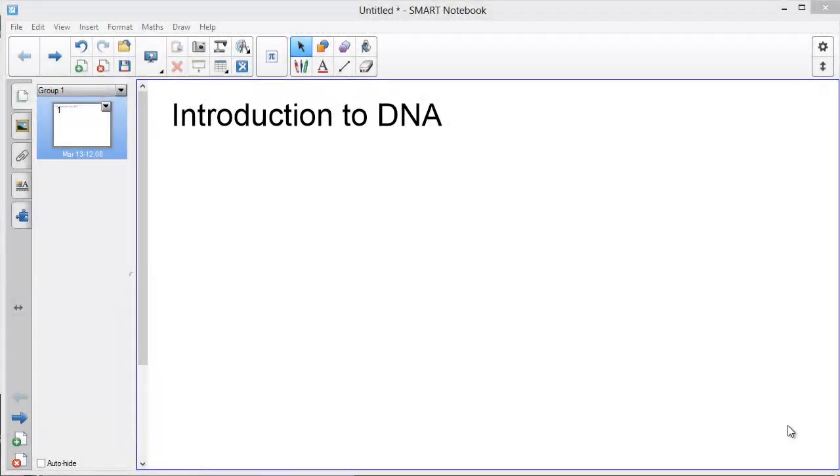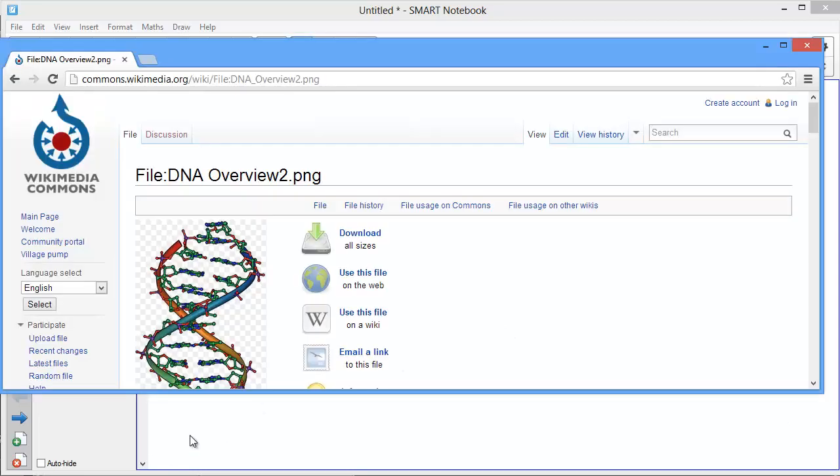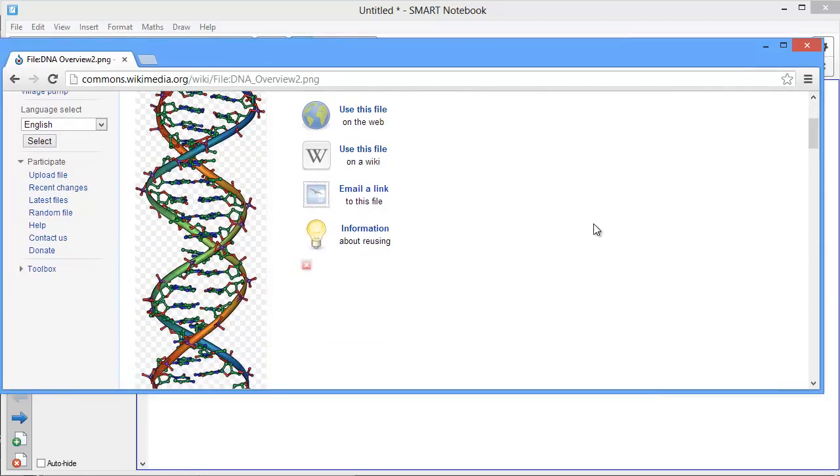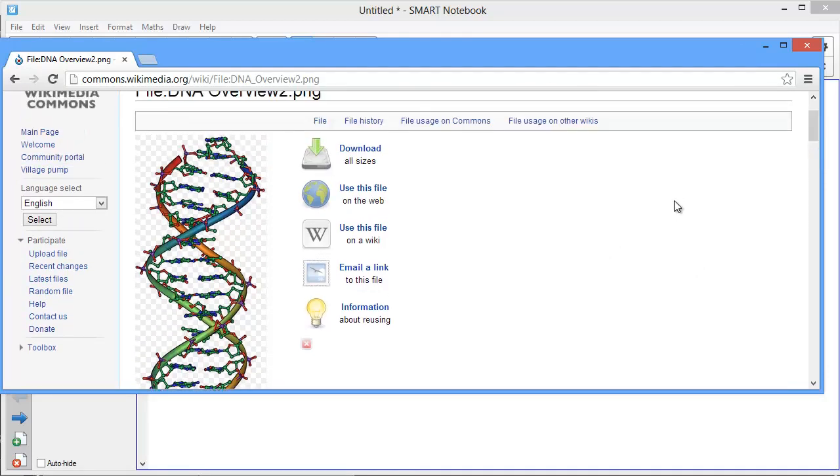There will be times when you can't find exactly what you want in the gallery, but luckily notebook makes it easy to import content from elsewhere into your lesson. In this example, I found an image on a website that is exactly what I'm looking for. Let's look at how we get this image into the notebook file.